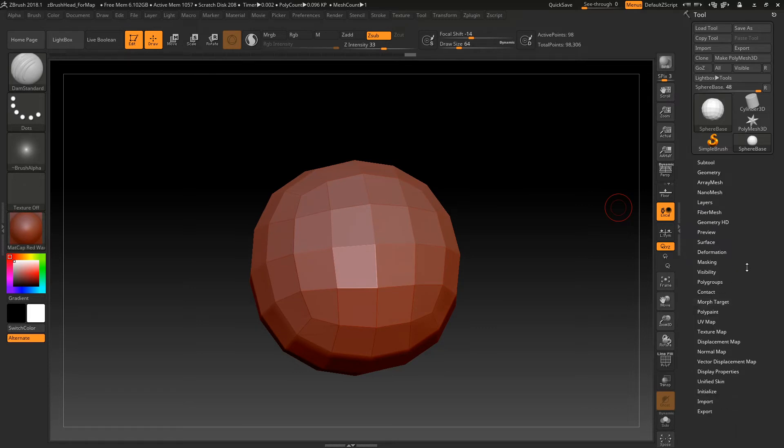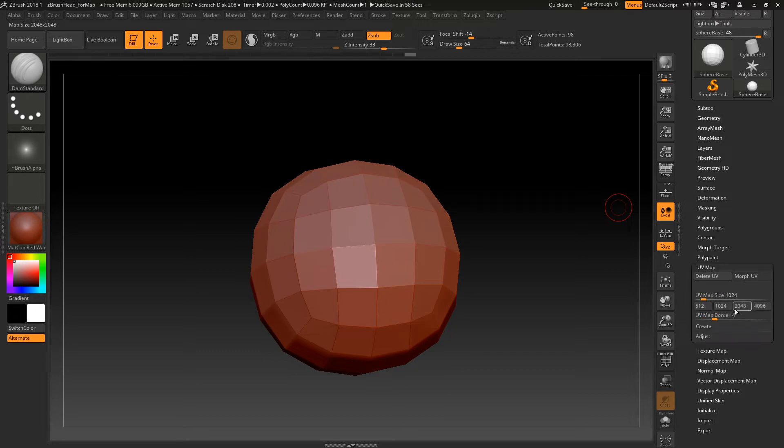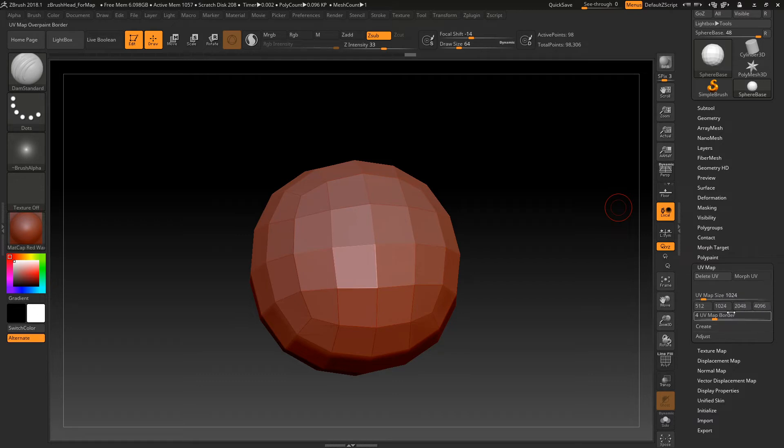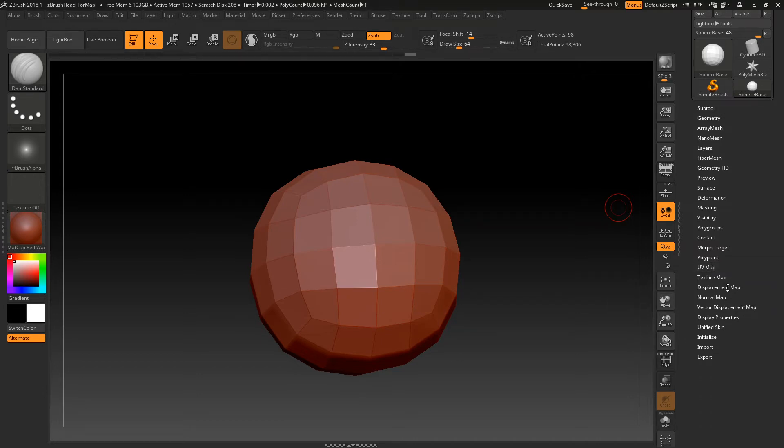Then what you want to do is go into... Where's the button? UV map. And just... This is basically all you're doing here is picking the size of your map. So I'm just going to do 1024. For nice stuff, I try to do like 2K. So just, you know, select your map size.